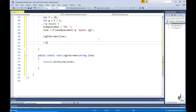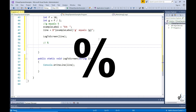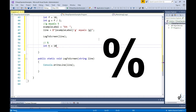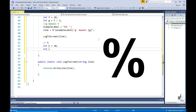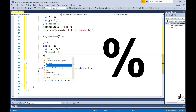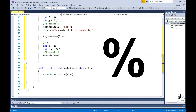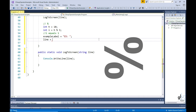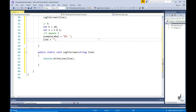The next operator is represented by the percentage symbol and denotes the modulus operation. So int h equals to 10, int i equals to h percentage 3. The result is 1, because 3 goes into 10 three times and leaves a remainder of 1. The modulus operation returns the remainder of a division operation. If there is no remainder, the operation returns 0.